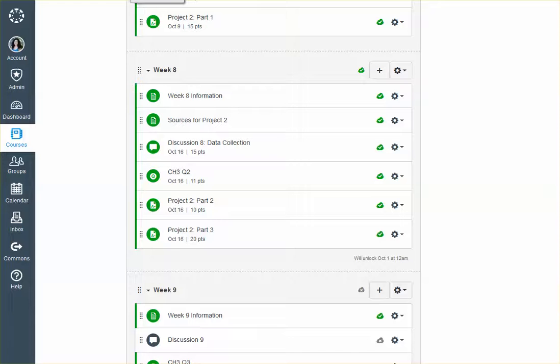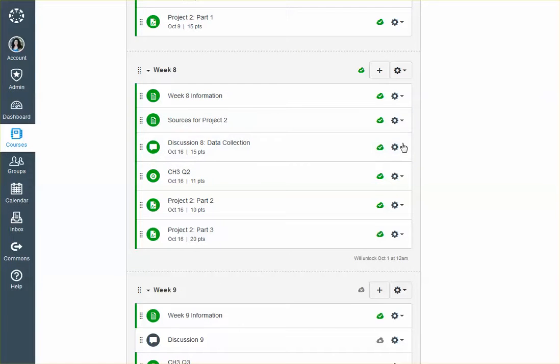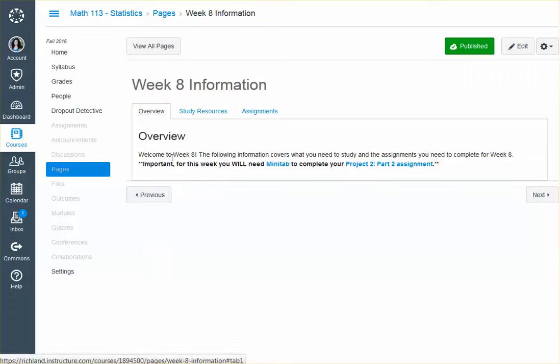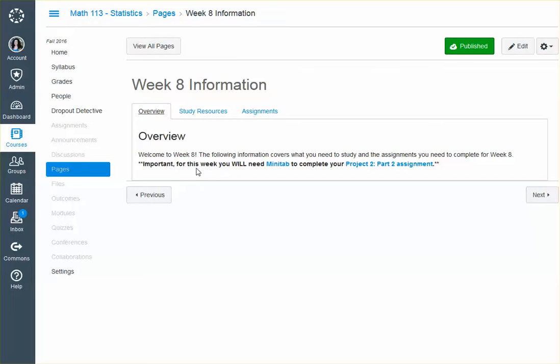Hi everyone, this is Kona, and I'm going to go through what we're doing for week 8. So week 8 information. First of all, this is really important.